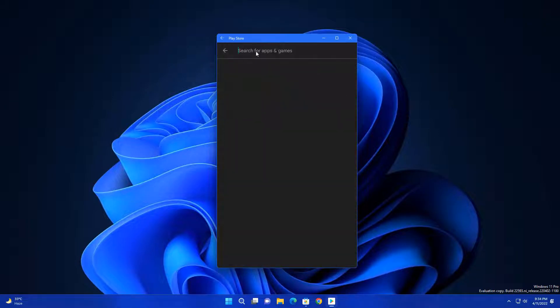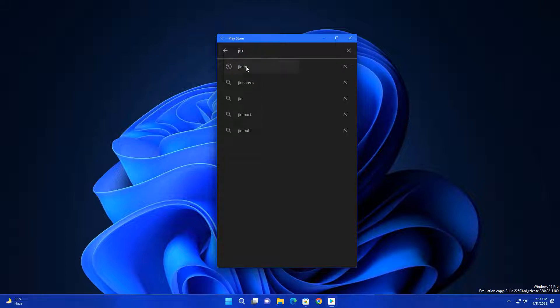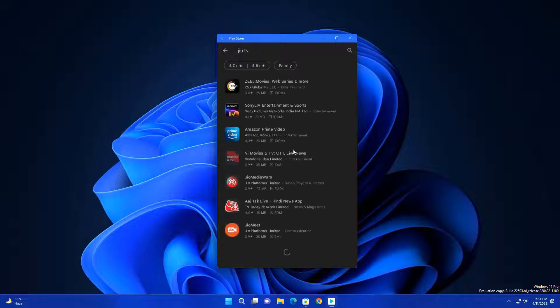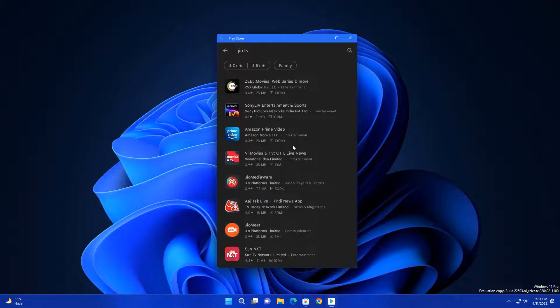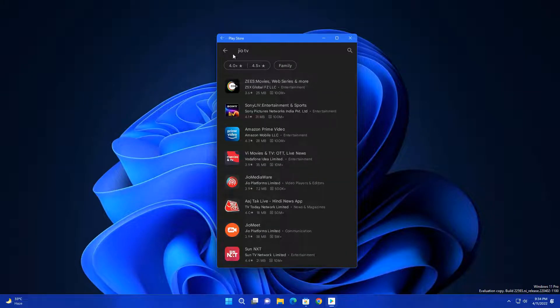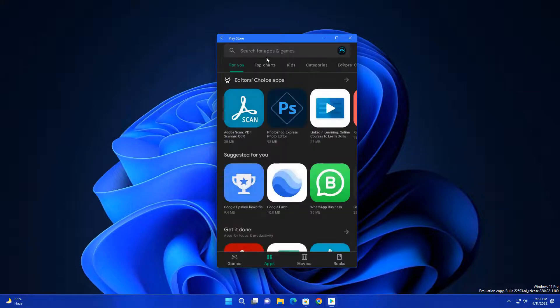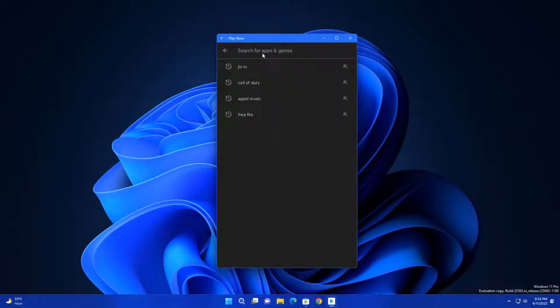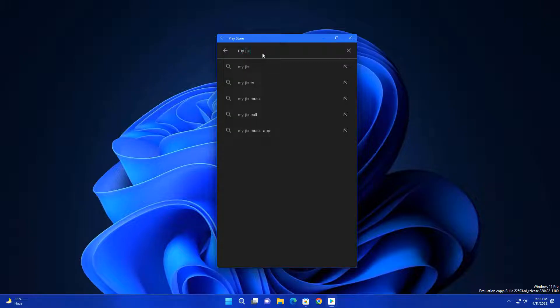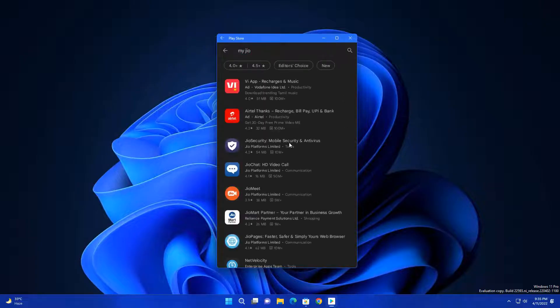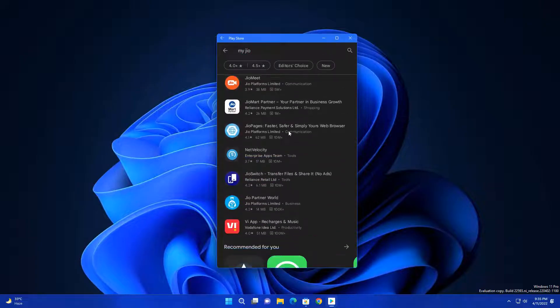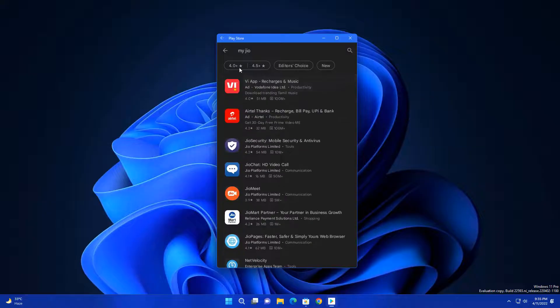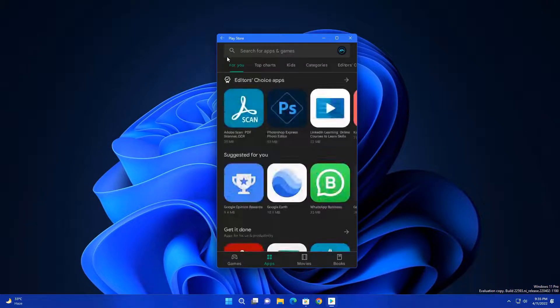Like Call of Duty, it doesn't have because these games are currently not optimized for PC, that's why it's not there. Like in India, Jio TV is also not there. Some apps are still not here, but most apps are here like WhatsApp, Facebook, Instagram - all these social media apps are here.